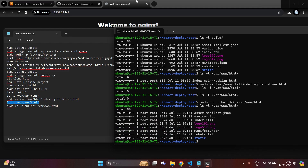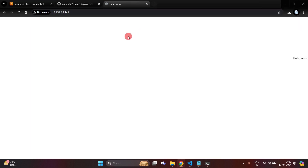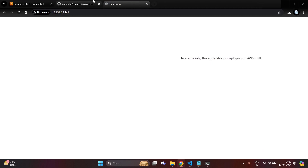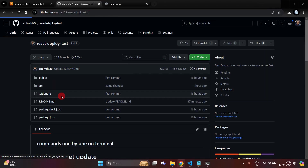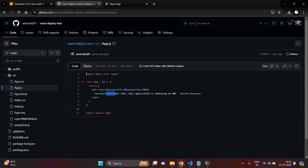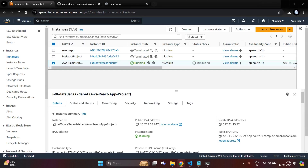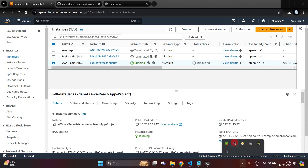We will check whether the project is deployed or not. Refresh the public IP address — here you can see one text is floating over the screen because I am using a marquee tag in my React.js project. This is the marquee tag used in the project, which causes the text to move. Successfully we have deployed our project into the AWS server.